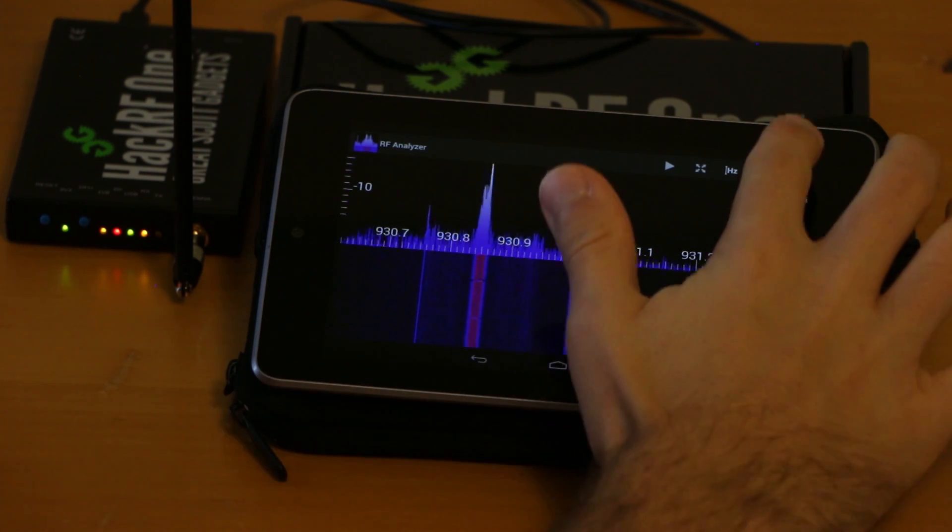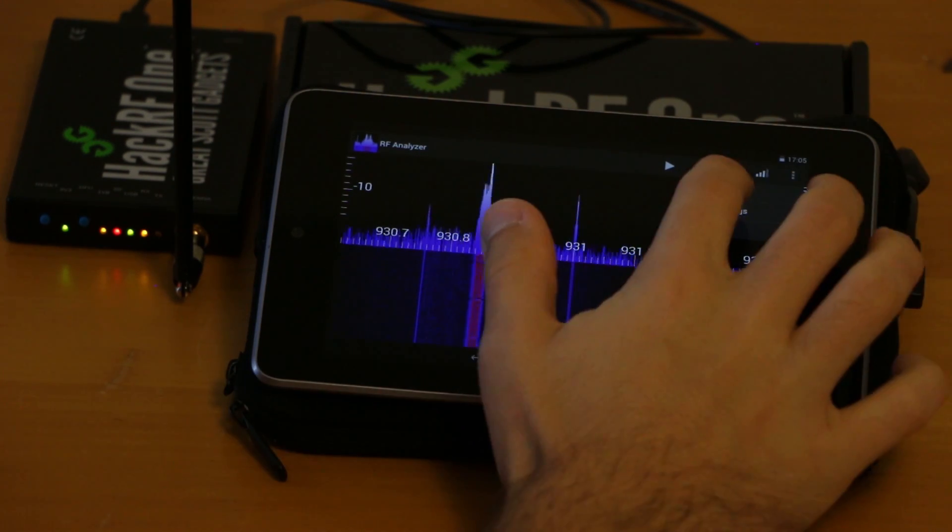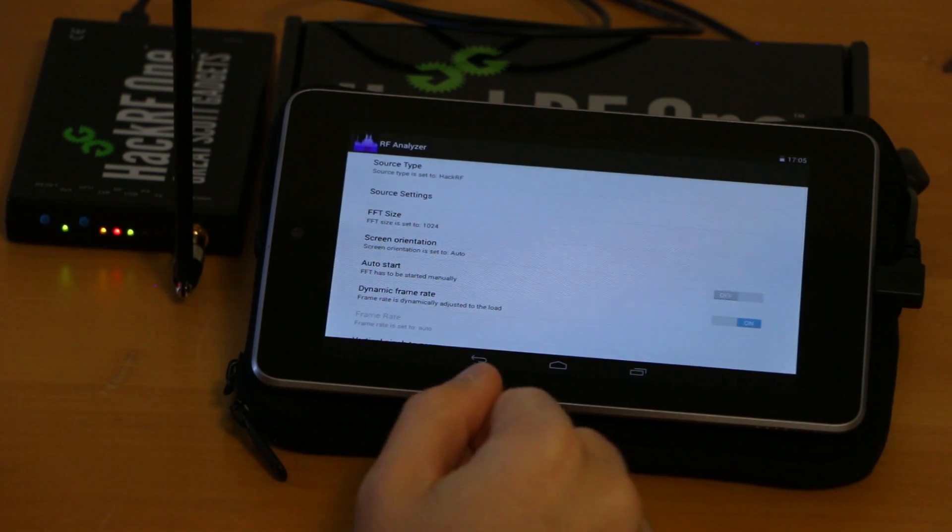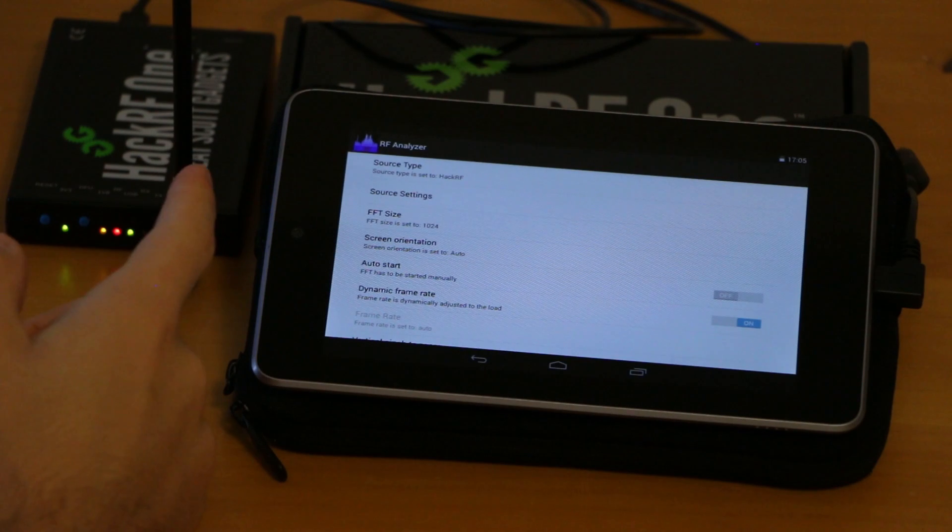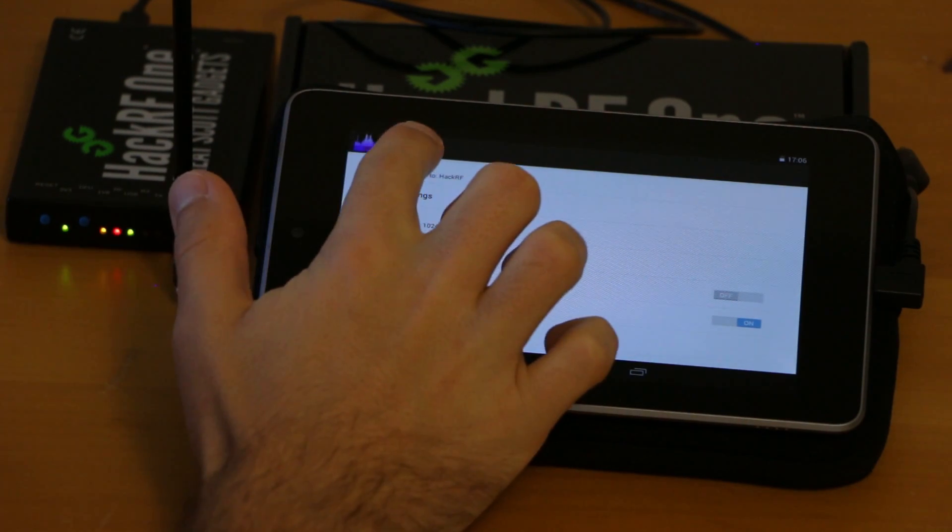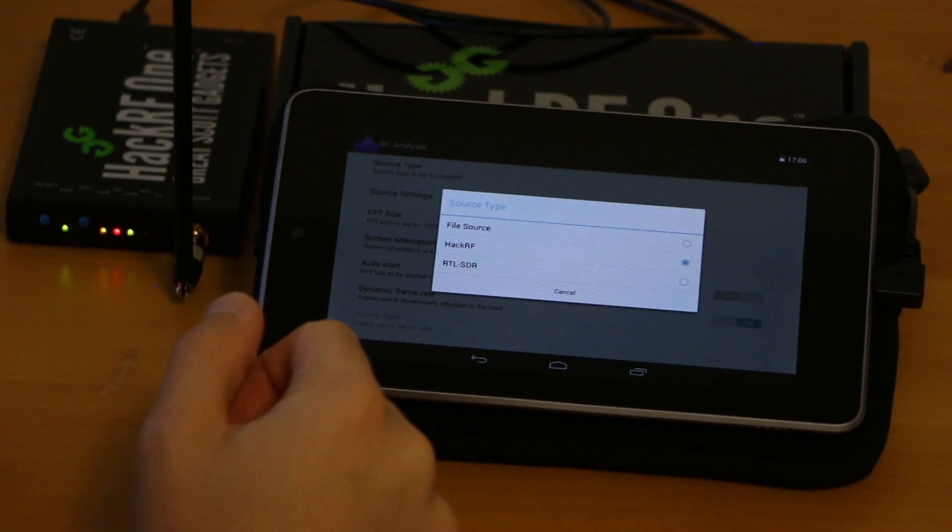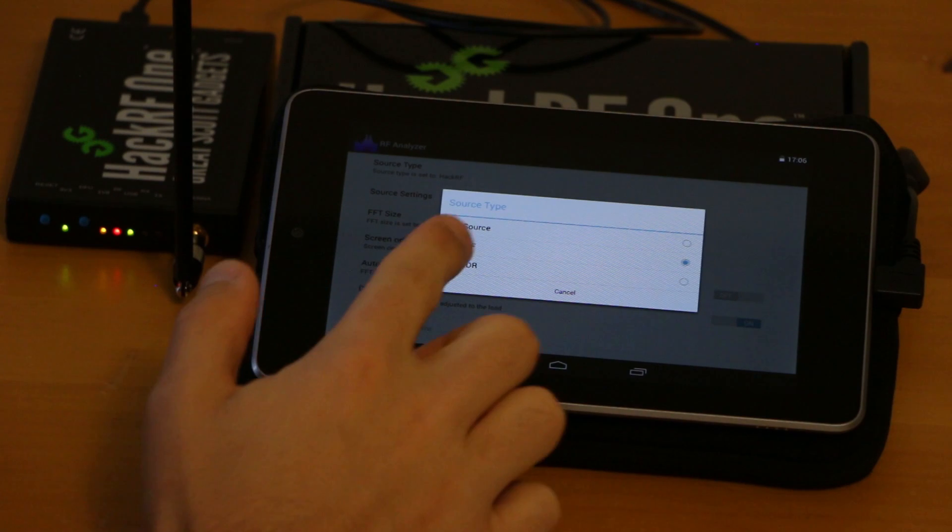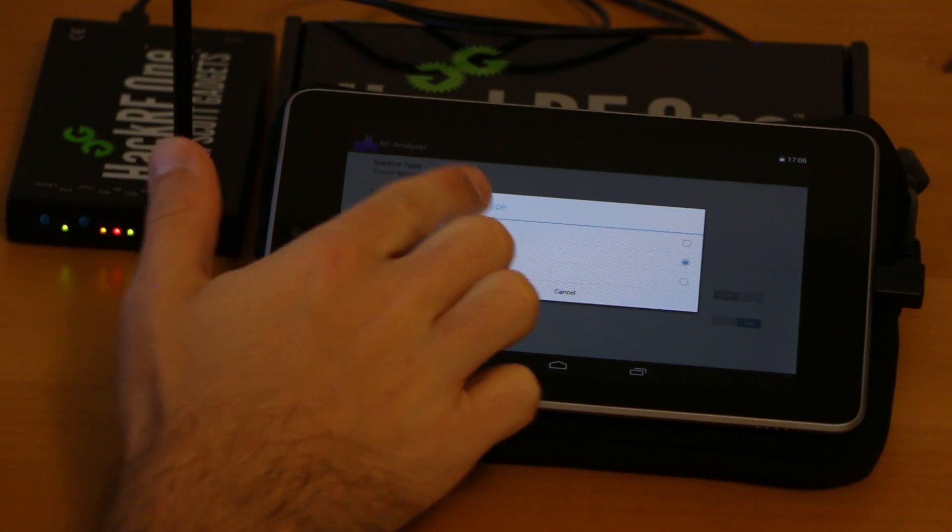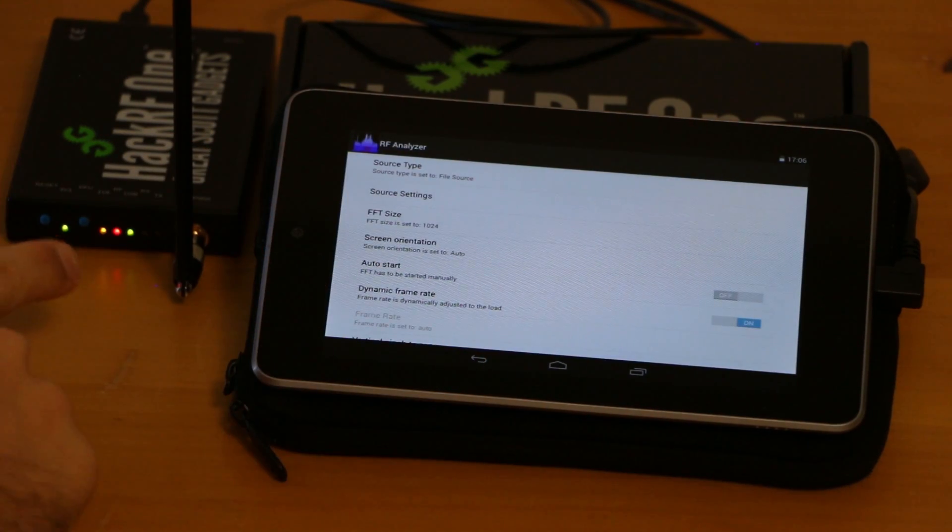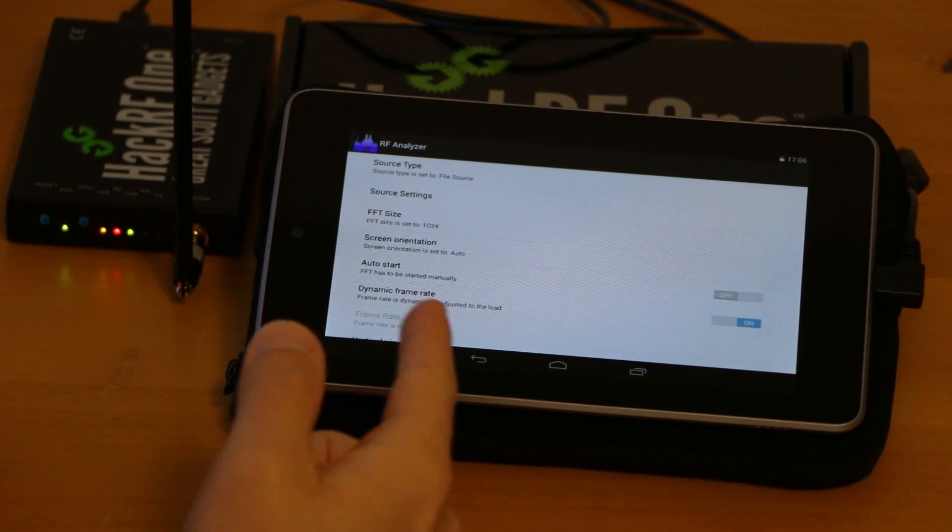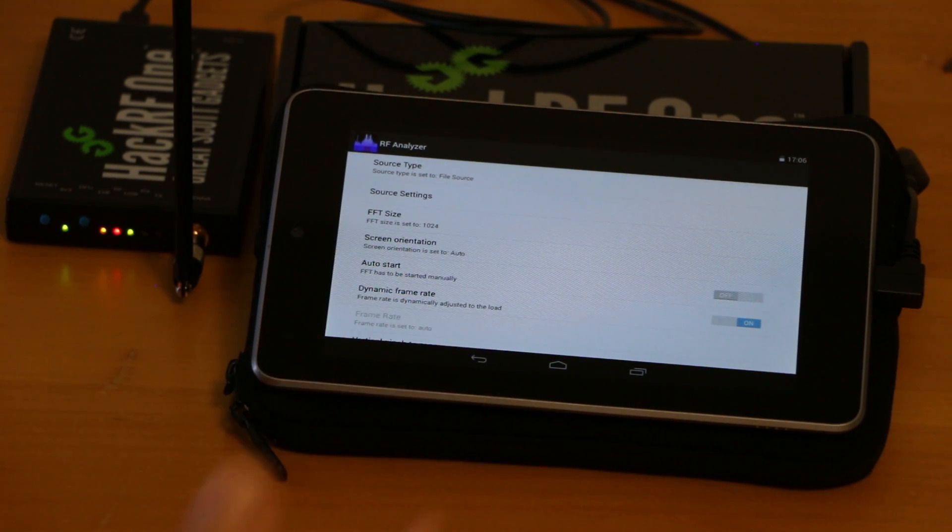There are a bunch of settings you can modify. For example you can change the source type. So you can change this to file source so that the application will ignore the HackRF and just read in samples you previously recorded.